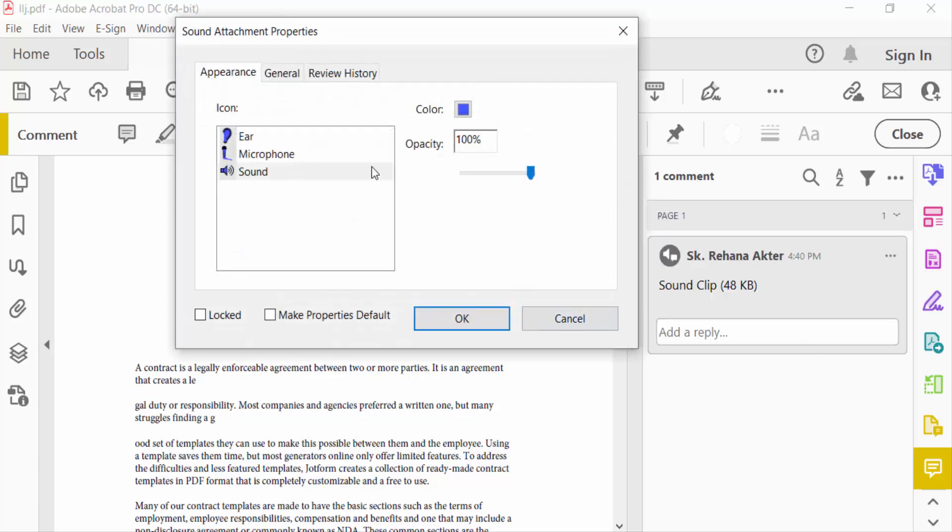You see here Sound Attachment Properties. Click here for your microphone and sound. I click Sound and then press OK.